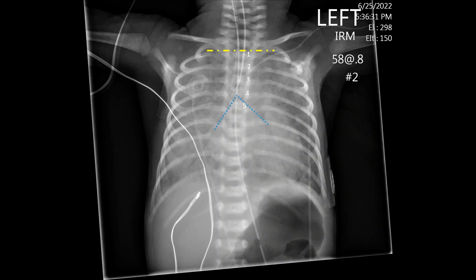With the superior endplate of T1 and inferior endplate of T4 as reference lines, we can see that our endotracheal tube is just above T4. Maybe it's a little low, but it is still above the carina, and I think it would be in an acceptable position as long as the ventilation settings don't indicate something is abnormal.